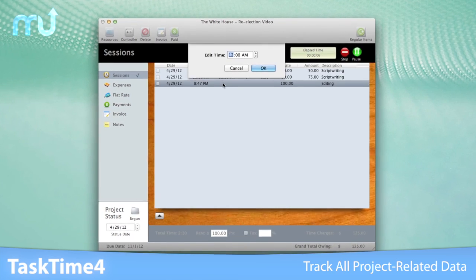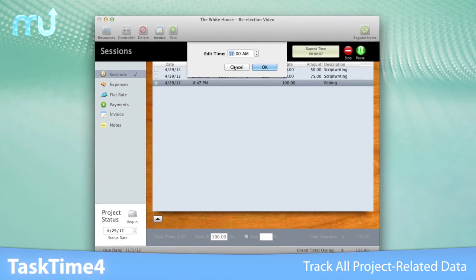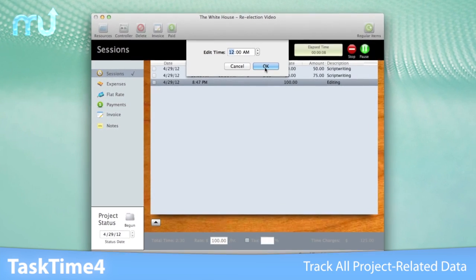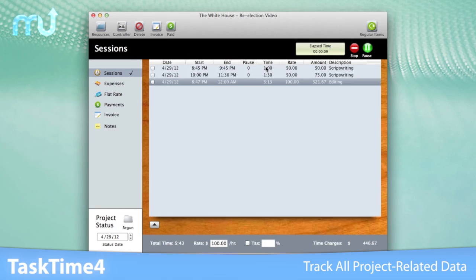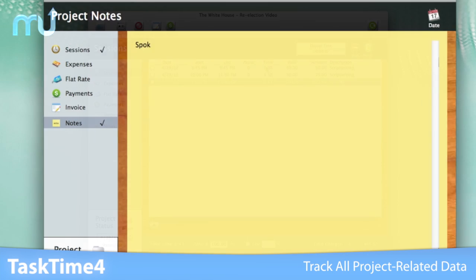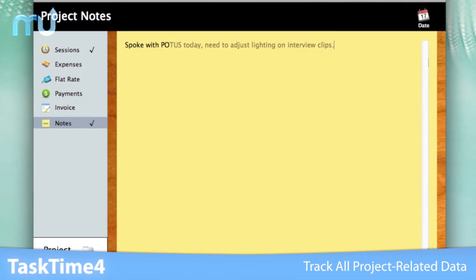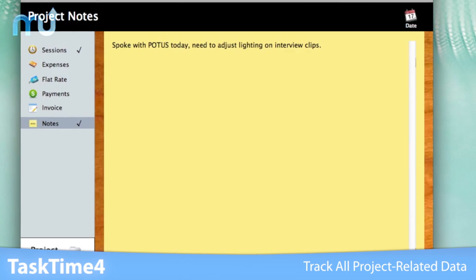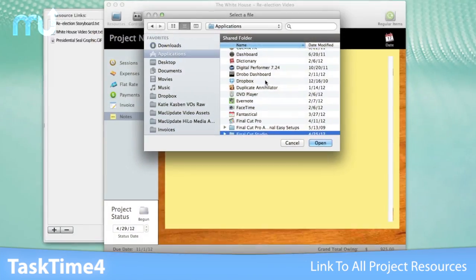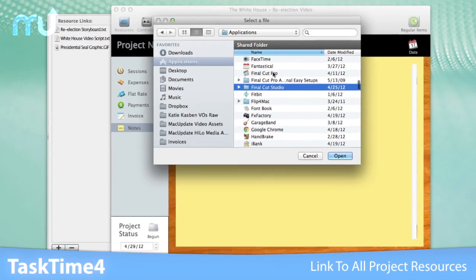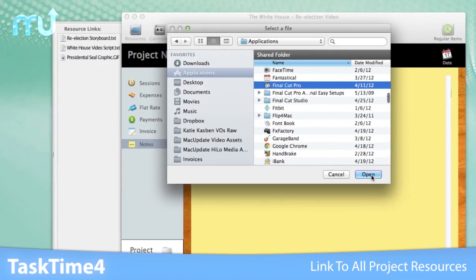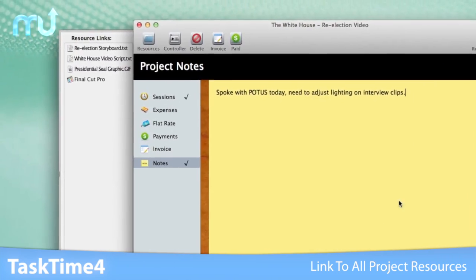Time on tasks, hourly rates, including different rates on different activities, and any project notes. Link documents, applications, folders, and web email addresses to any project.